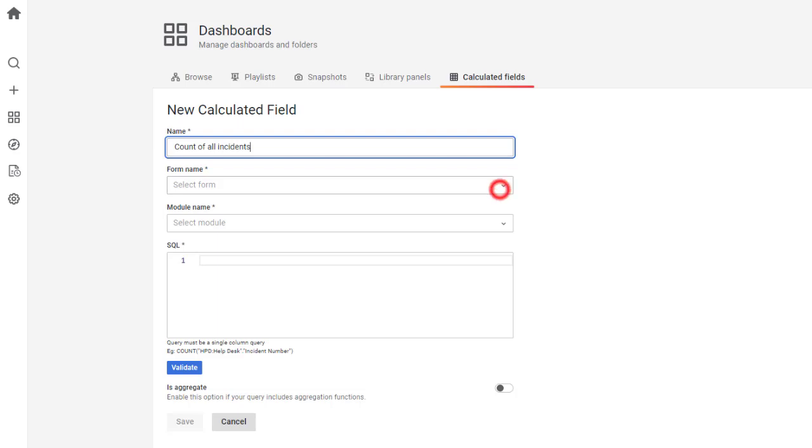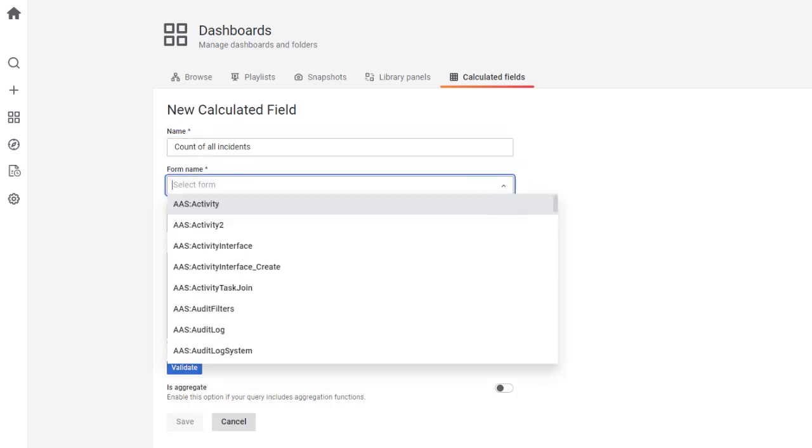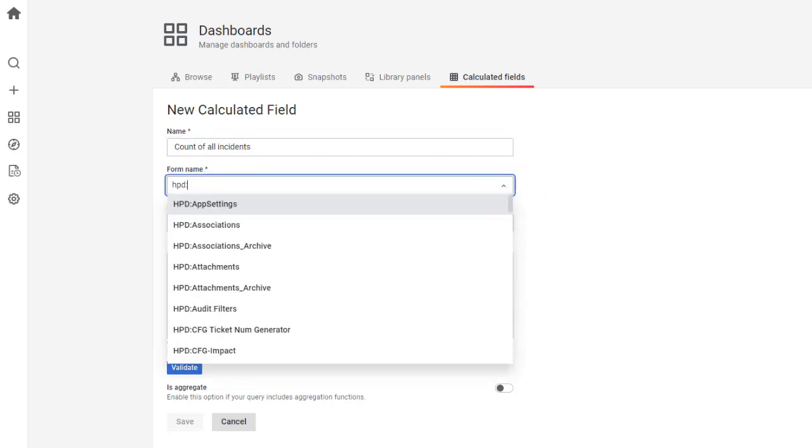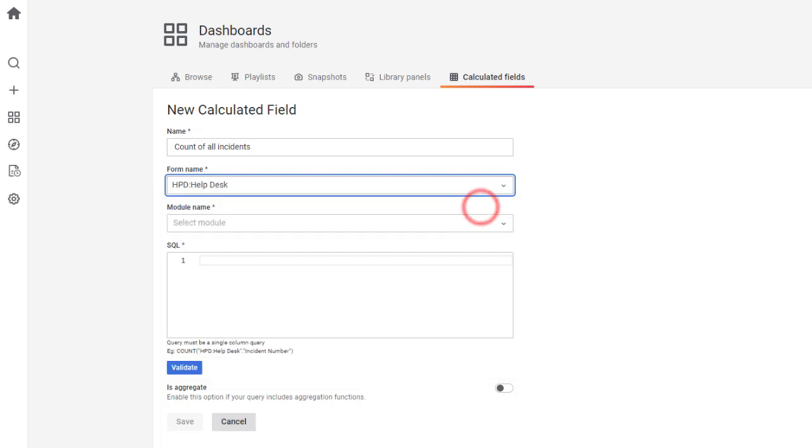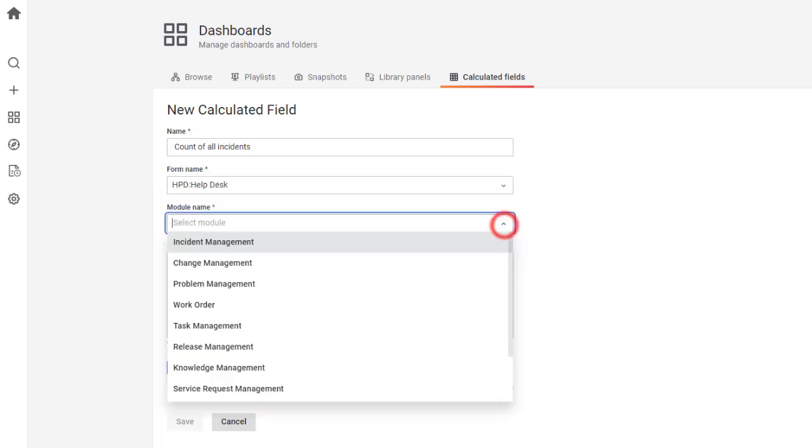Select the HPD Help Desk form. You can either create a new module or select an existing module from the list. To create a new module, just type the name of the module in the Module Name field and click Create. For this demo, let's select the Incident Management module.